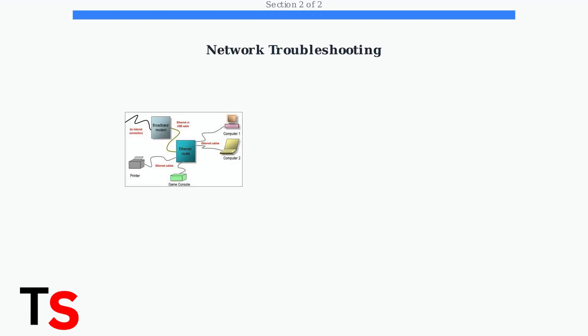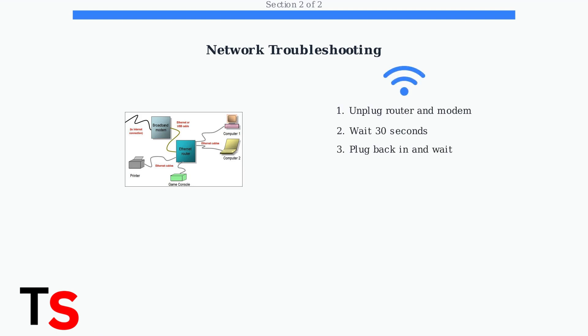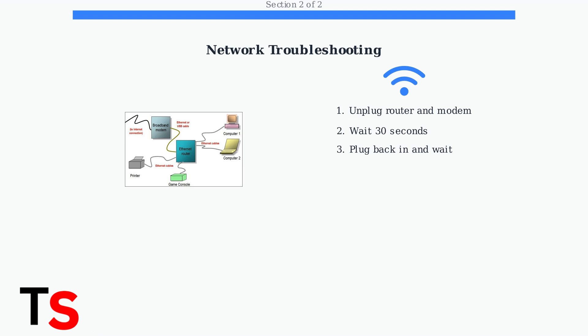First, let's troubleshoot your network connection. Your TV's setup process often fails due to connectivity issues between your router, modem, and the TV itself. Start by restarting your router and modem. Unplug both devices, wait 30 seconds, then plug them back in. This clears temporary network glitches that can interfere with your TV's setup process.